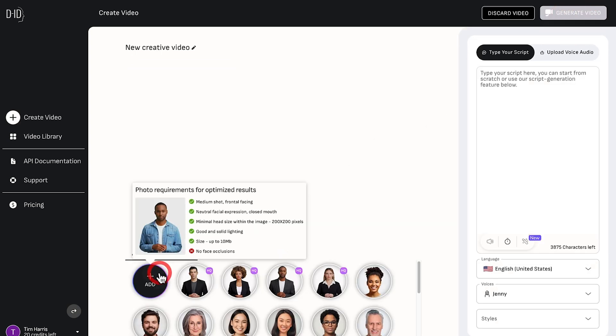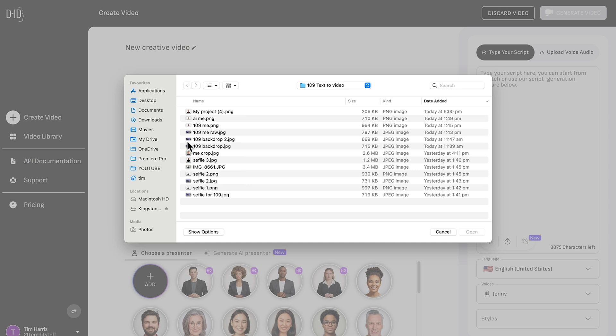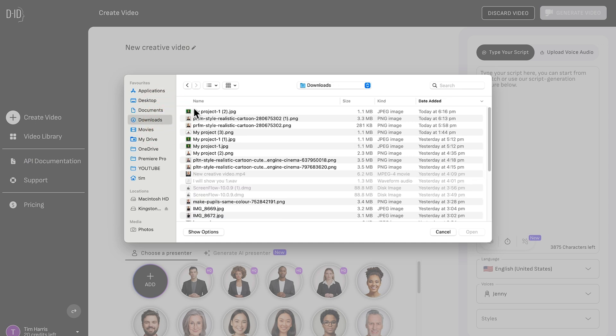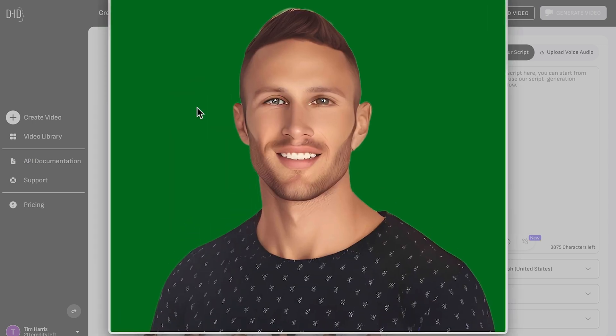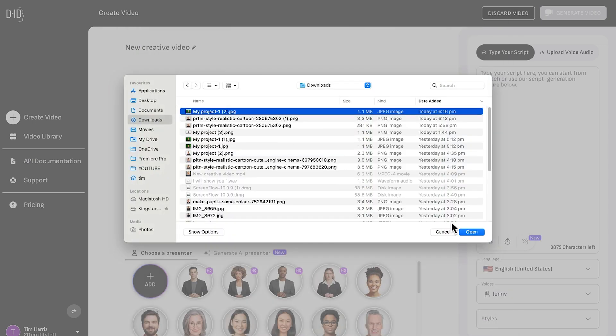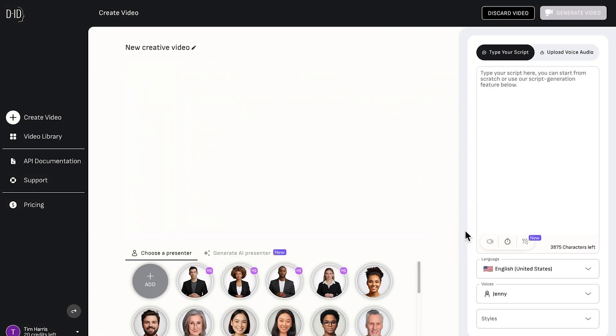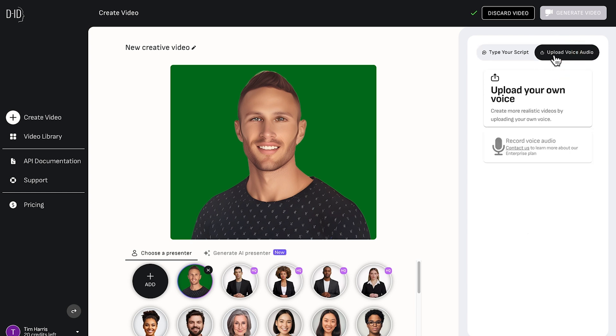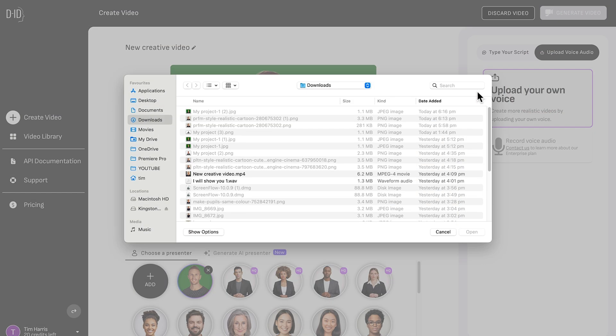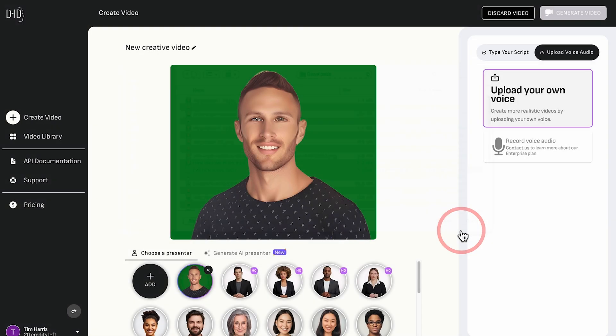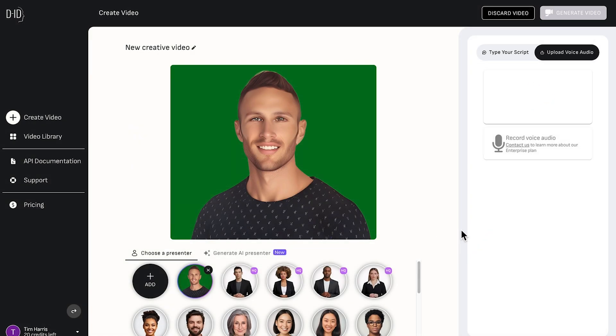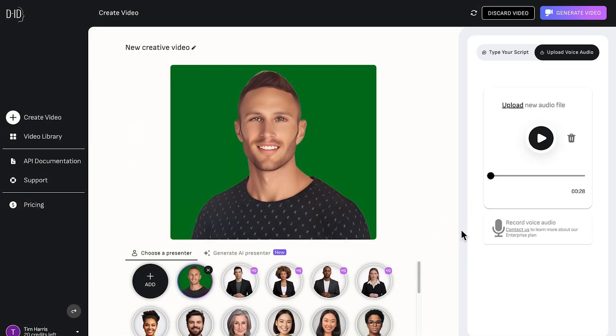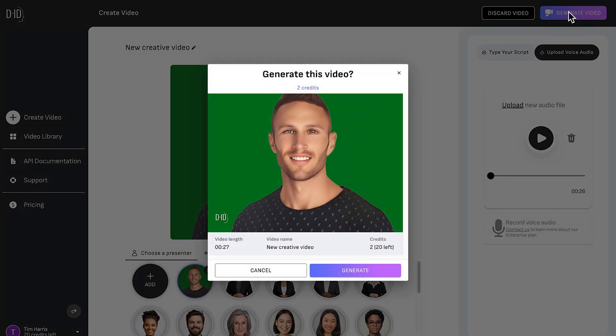Now we just need to add the image that we've just created. And now we can actually use this application to paste in the script and it will create its own voice generation. But it's pretty terrible, so we're better off using that other service that we used. So let's go ahead and upload our own voice file. Once that's uploaded, we'll go ahead and click generate video.